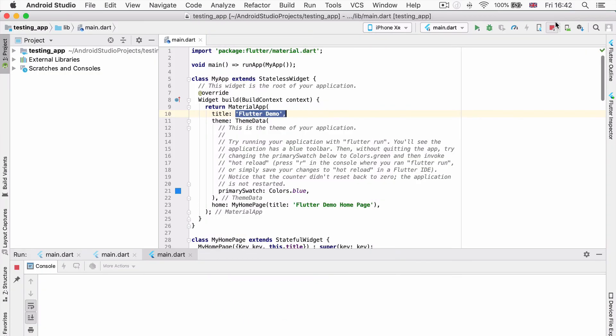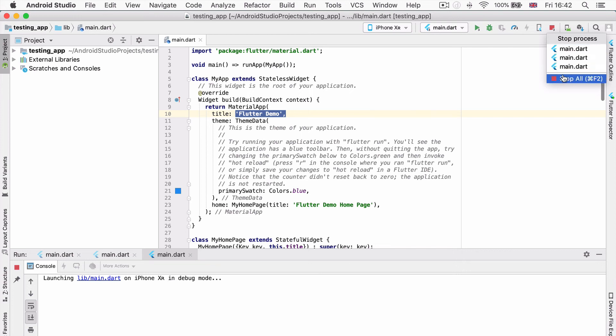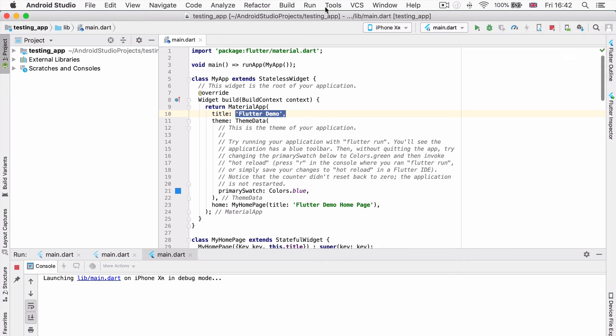If you want to stop it, when you click on the stop sign, you can see that there's all of these processes and you can click on stop all to stop all of our apps from running.